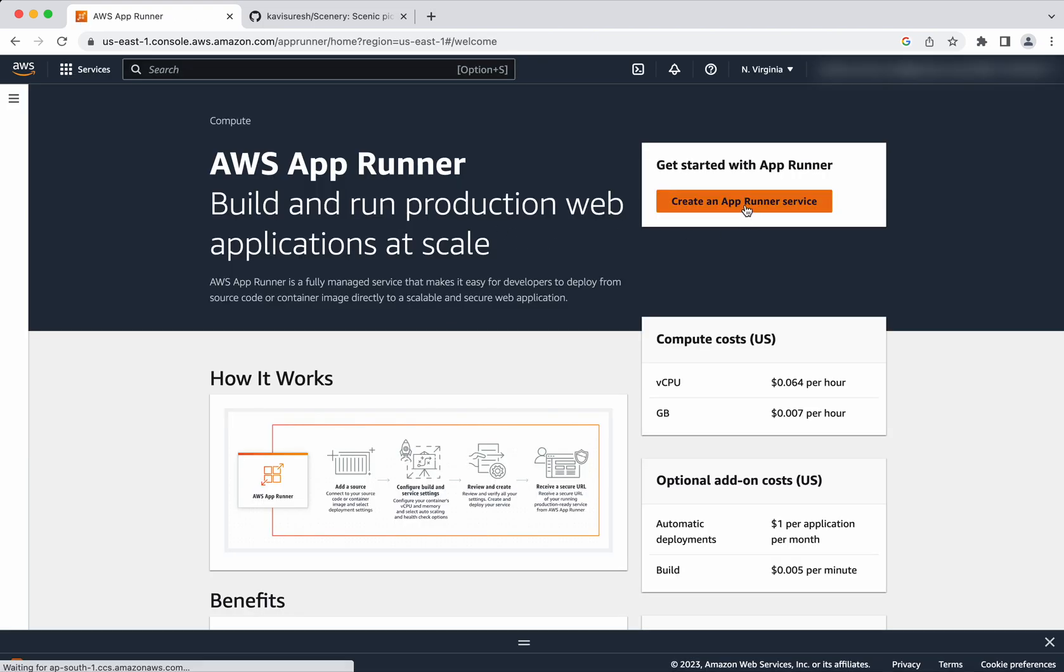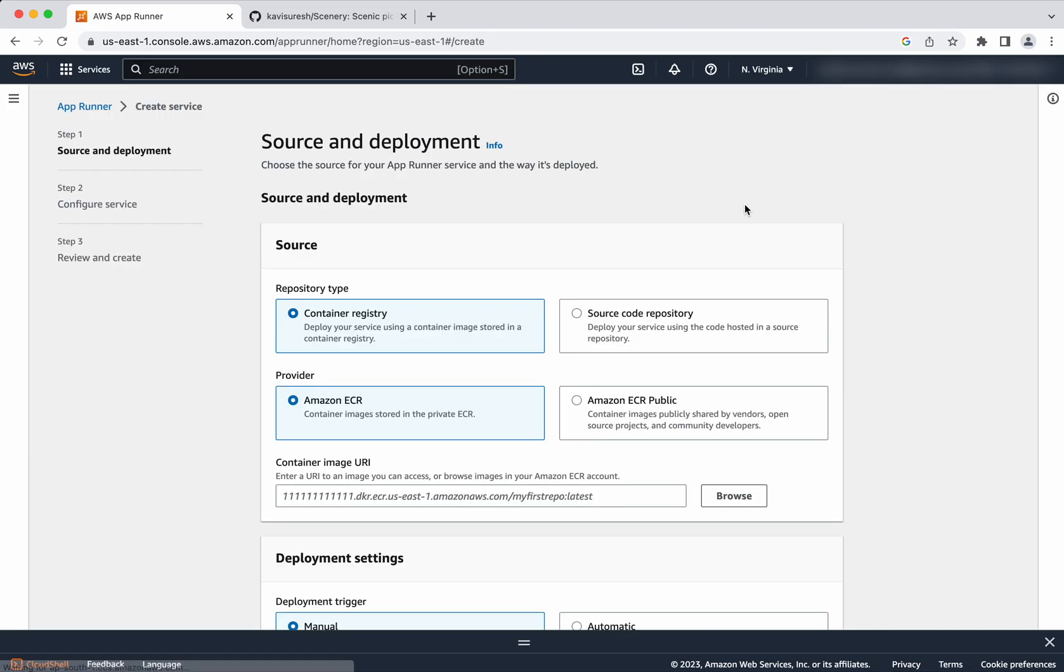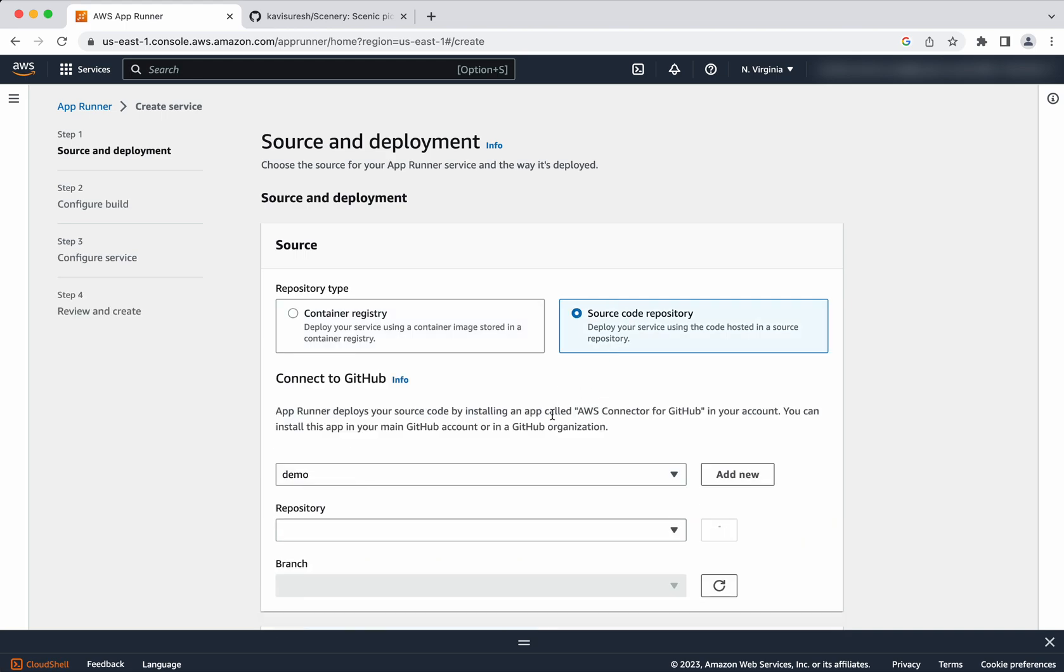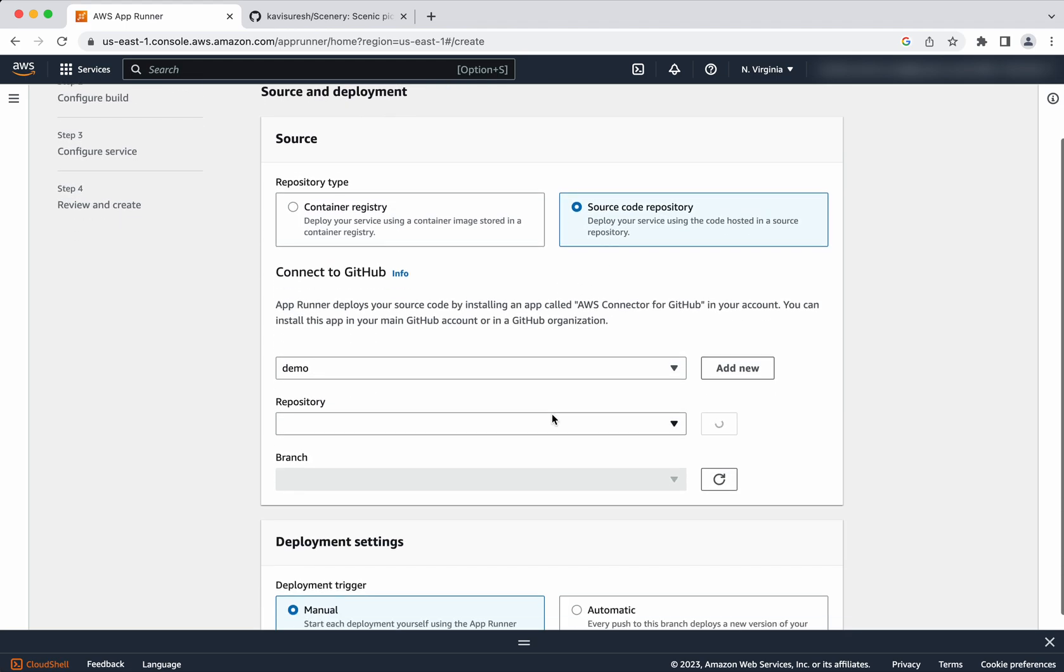Click create an AppRunner service. First, we need to select the source. We have the option to either select a container registry or the source code repository. So in today's demo, I am going to show how to build and run the web application from the source code. So I am selecting the source code repository and connect to GitHub.